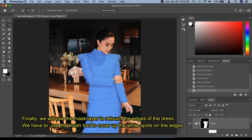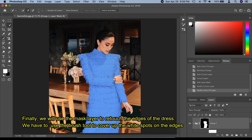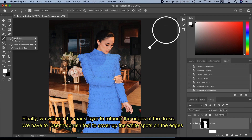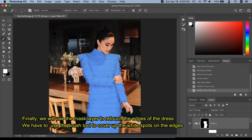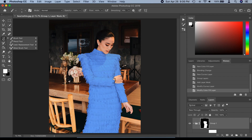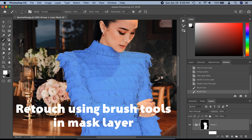Finally, we will use the mask layer to retouch the edges of the dress. We have to use the brush tool to cover up the white spots on the edges of the cloth. This is a long process, but I fast-forwarded it in order to save time.